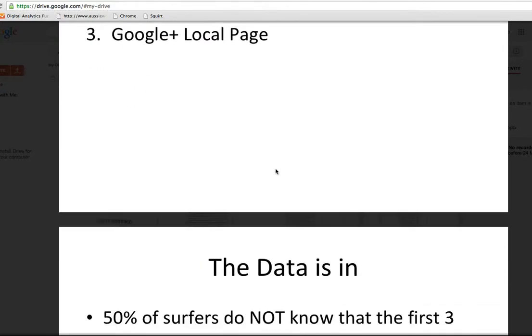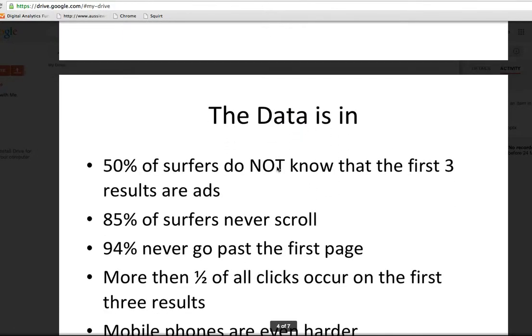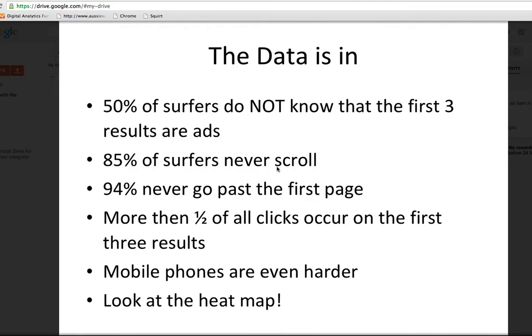So before I go into each one of those in detail, let me give you the information because the data's in. Fifty percent of people that do a search don't know that those first three results are ads. Eighty-five percent of people never scroll. Ninety-four percent never go past the first page. More than half of the clicks occur on the top three results. Mobile phones make this even harder, and I'm going to show you that.